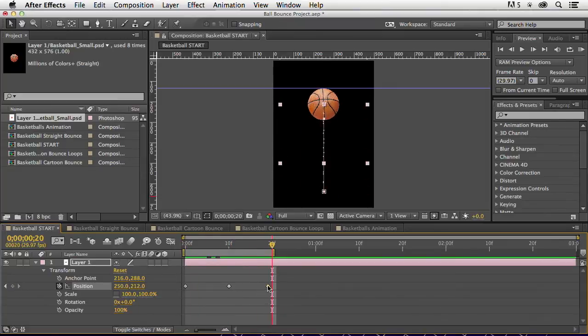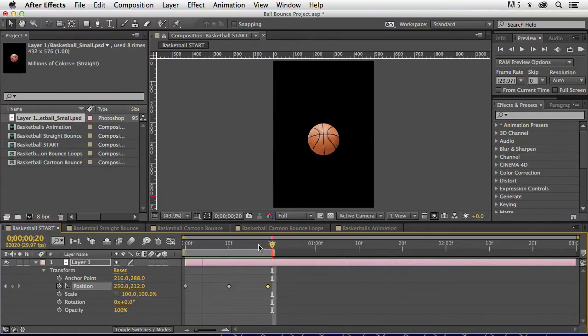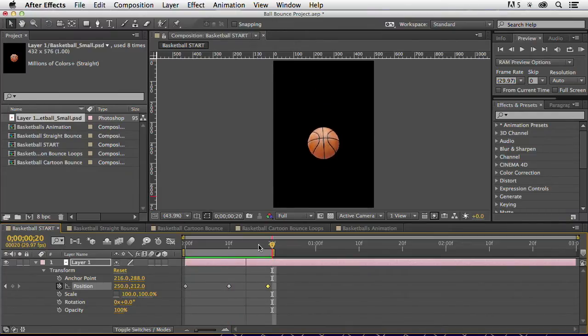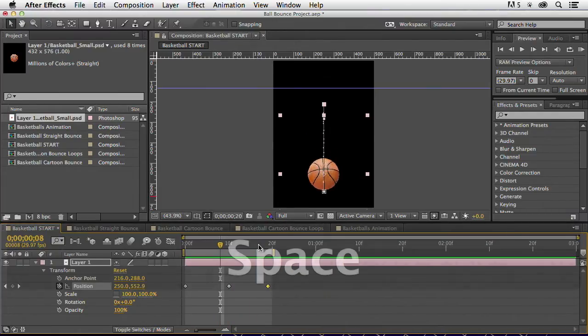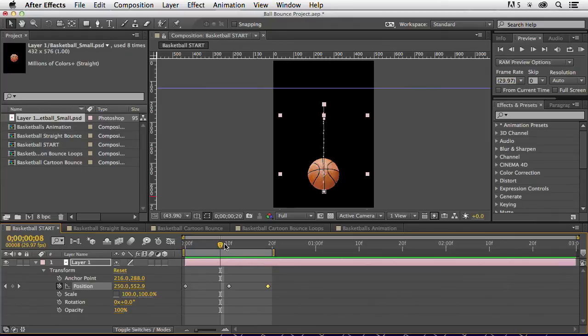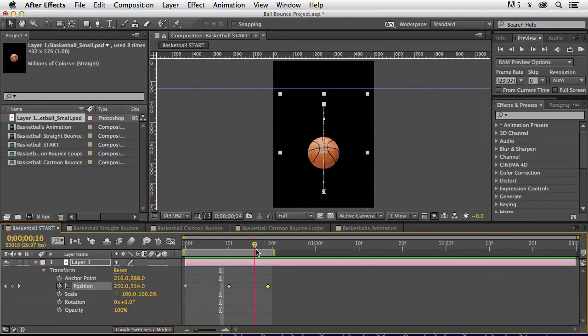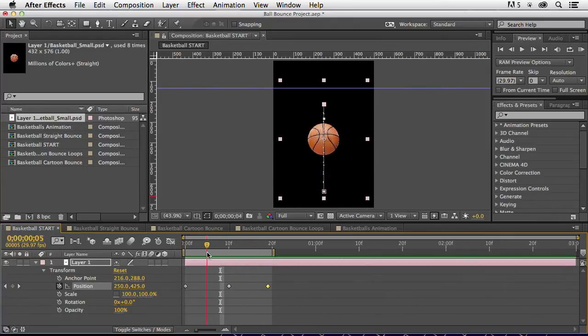Okay. Now, I've got a bounce that happens here. It's pretty nasty. It looks like an Atari game, a game of Pong there. So, how do we make this a little bit nicer? How do we smooth that out?